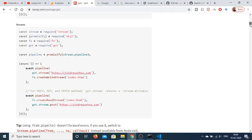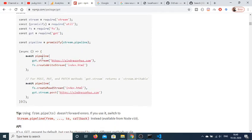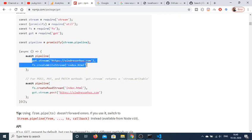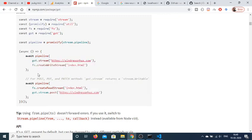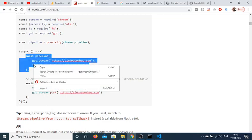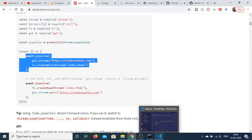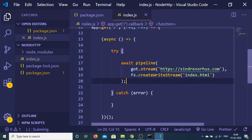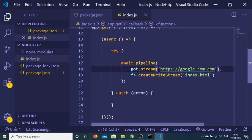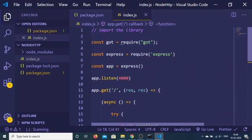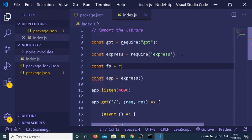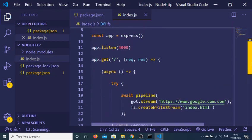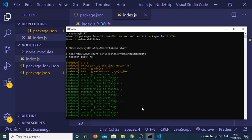You can also do more with this library beyond simple GET requests — you can even create files on your file system. For example, to save the HTML of a page as index.html, we can use the 'await pipeline' method from got. Let me change the URL to google.com. We also need to import the file system built-in module: const fs = require('fs').